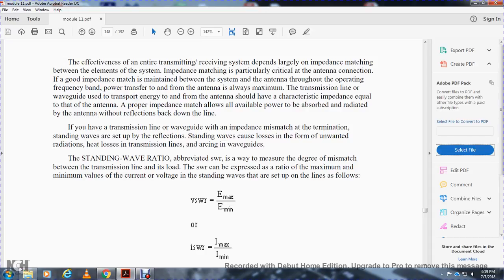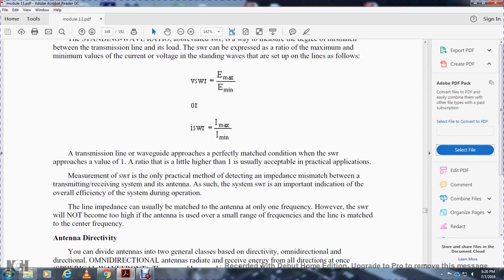Voltage Standing Wave Ratio is voltage maximum over voltage minimum; Current Standing Wave Ratio is current maximum over current minimum. A transmission line or waveguide with a perfectly matched condition has a standing wave ratio approaching a value of one. A ratio slightly higher than one is usually acceptable for practical applications. Measurement of the standing wave ratio is the only practical method of detecting an impedance mismatch between the transmitter or receiver and its antenna.